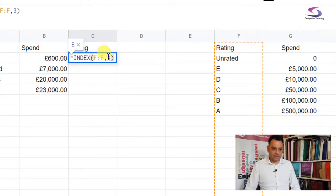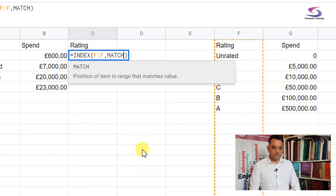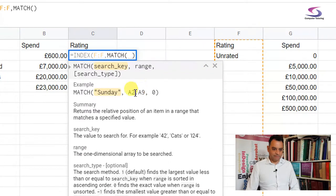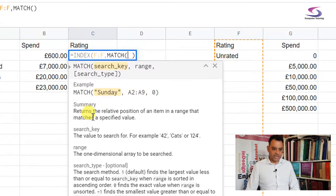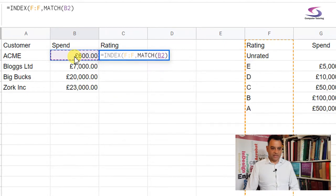Now we need to enter the MATCH function. The MATCH function is pretty clever — it takes the place of the second argument (the row argument) in the INDEX function. So I'm going to type in the word MATCH. The first argument of MATCH — I'll click the help dropdown — is the search key: the value to search for. In this case I'm looking for B2, so literally whatever's in B2, which is 600 pounds.